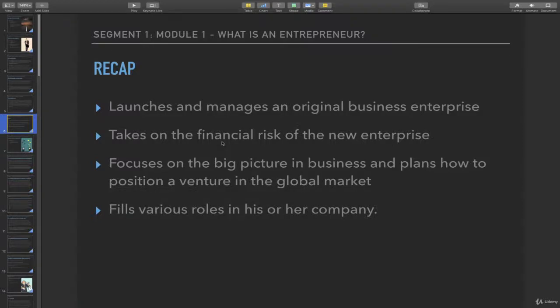To recap the first module of the course, an entrepreneur is somebody who launches and manages an original business enterprise, takes on the financial risk of the new enterprise, and focuses on the big picture in business and plans how to position a venture in the global market.